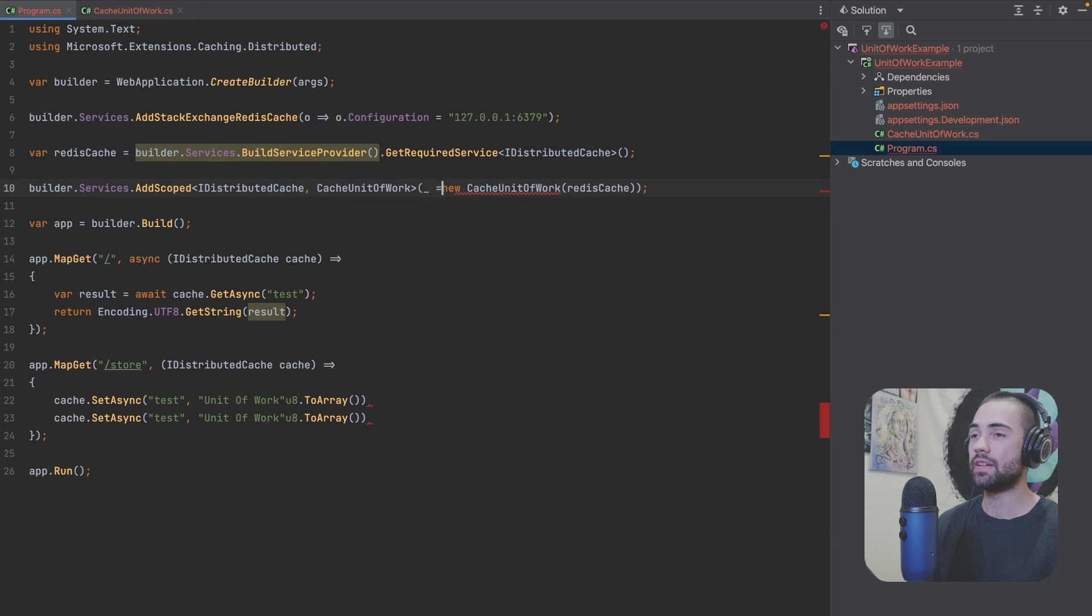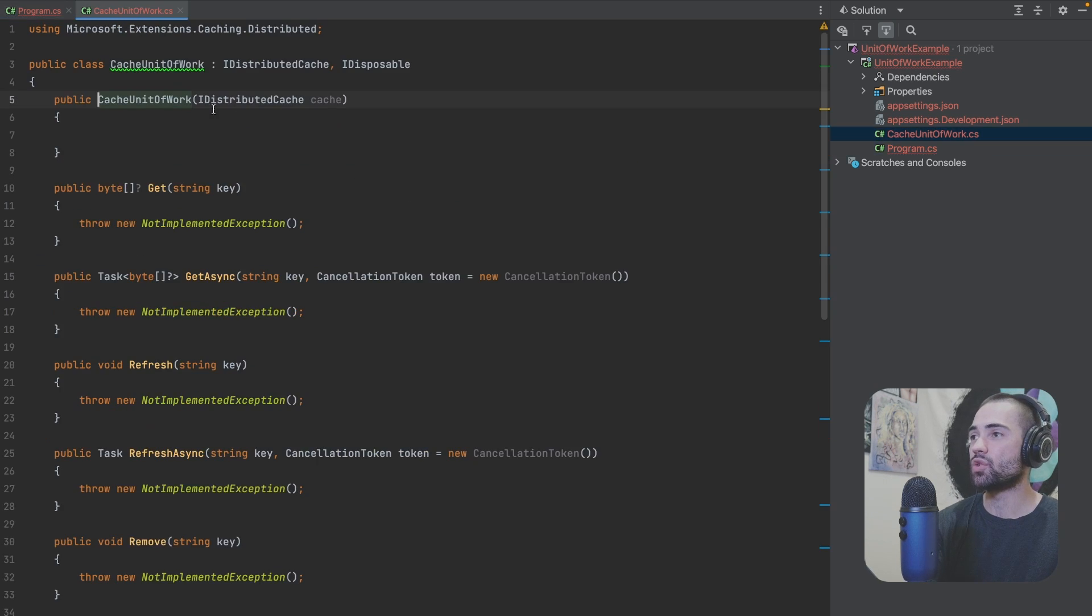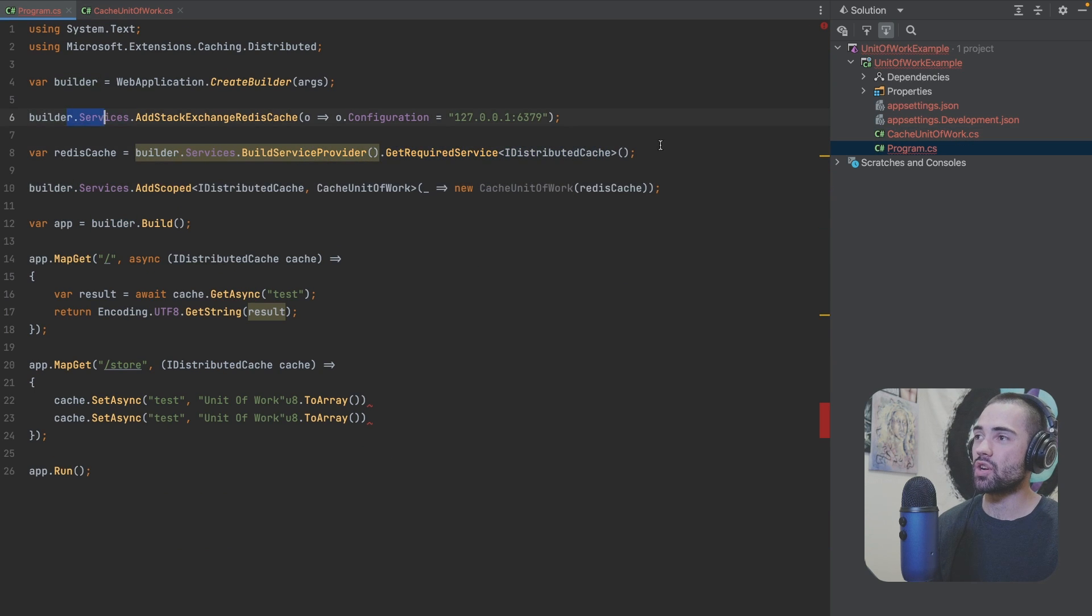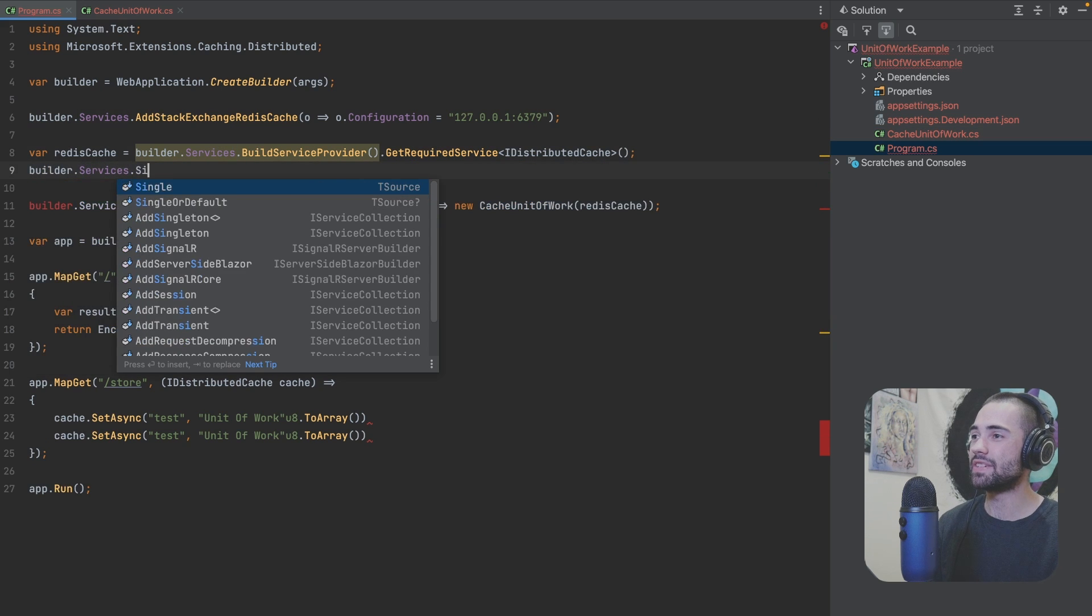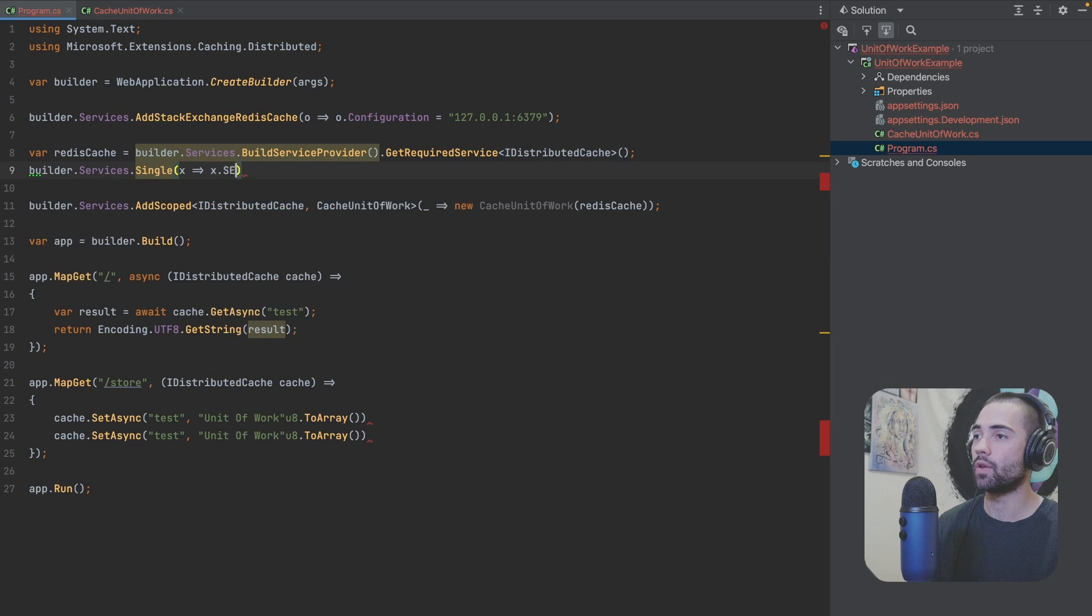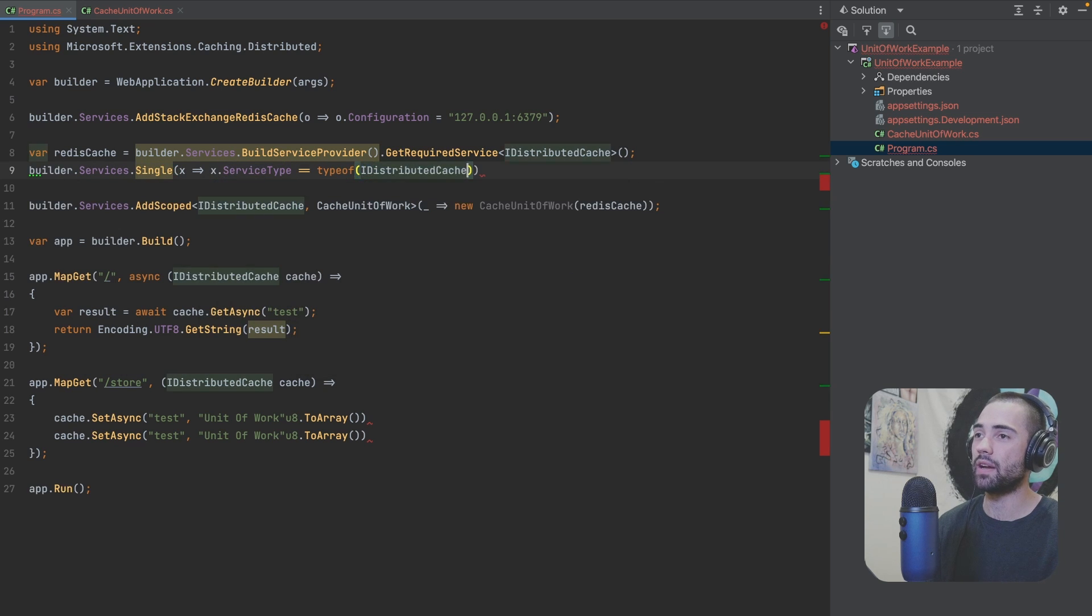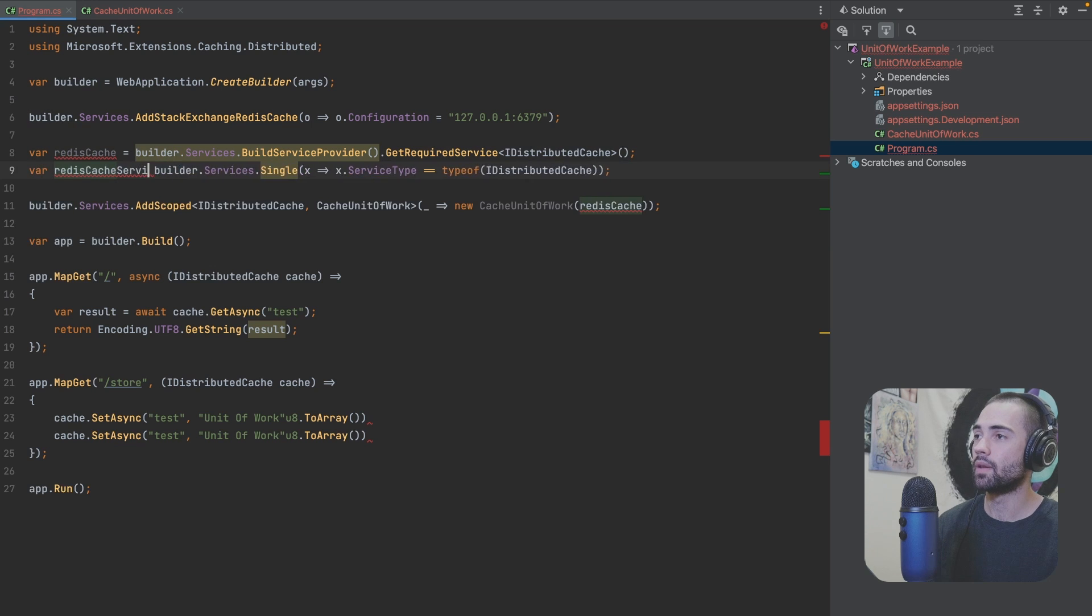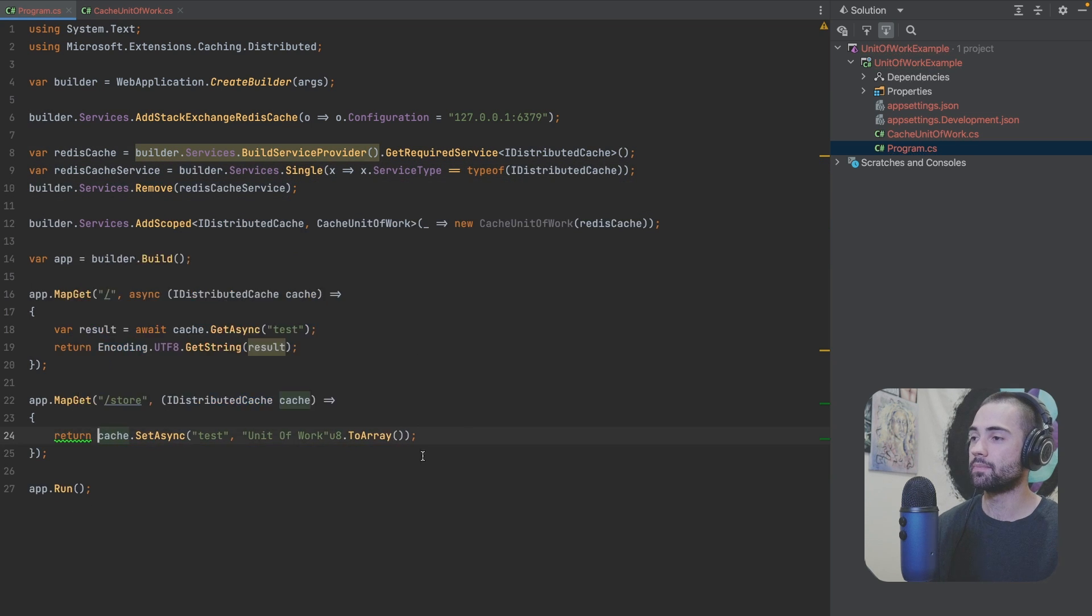This will need to accept an instance of a service provider which we really don't care about. And so when we are actually injecting this IDistributedCache we want to remove this IDistributedCache from the IServiceProvider over here. The way that you do this is you go to builder.services and you get your single implementation of the service type where it equals the type of IDistributedCache. This will give you the redis cache service and then you can go ahead and remove it. Let's make sure that this works.